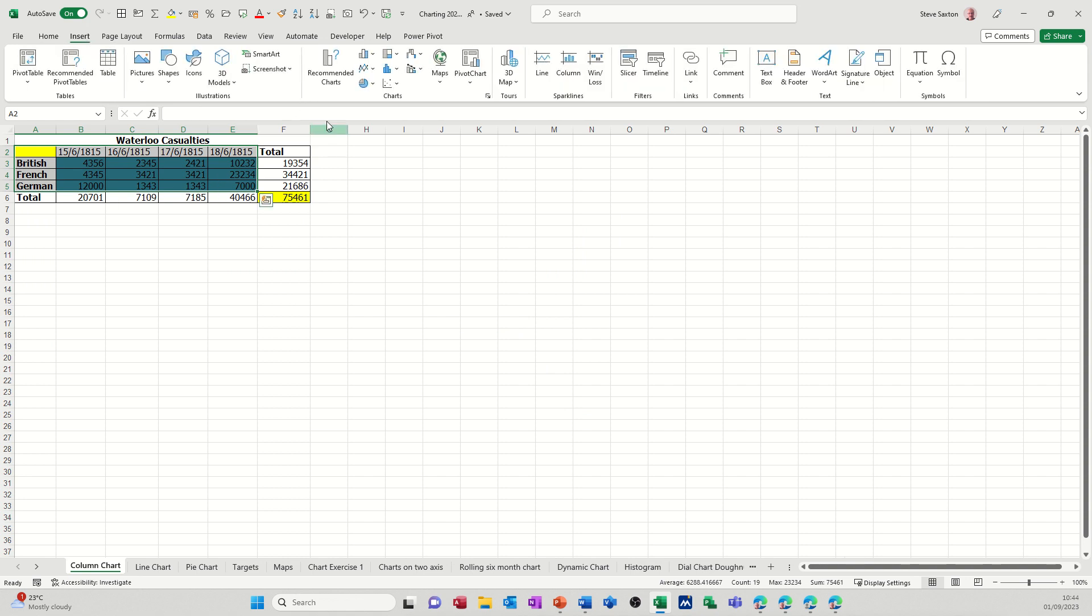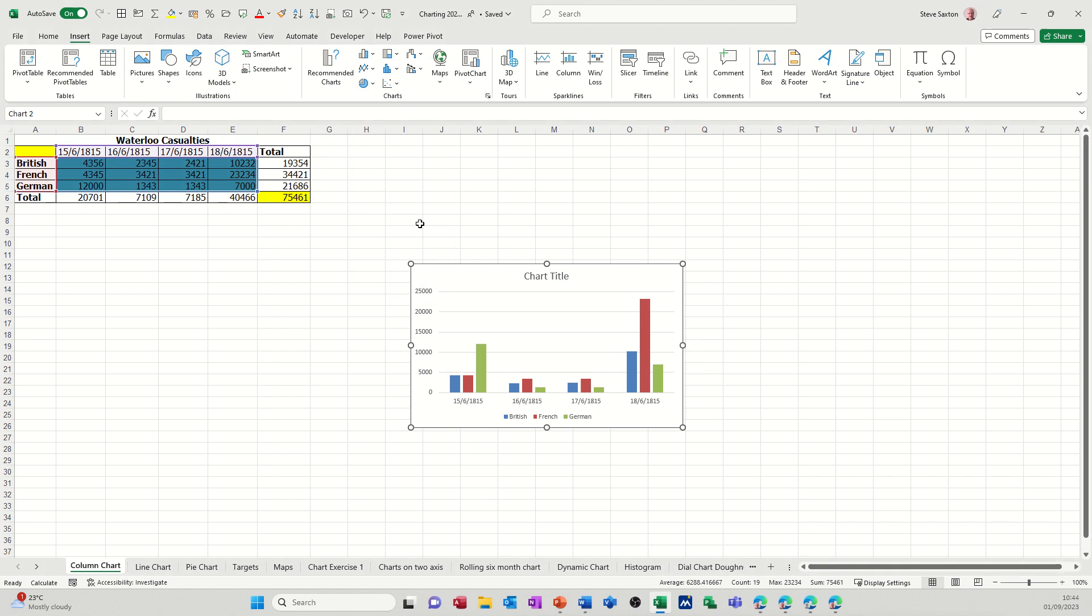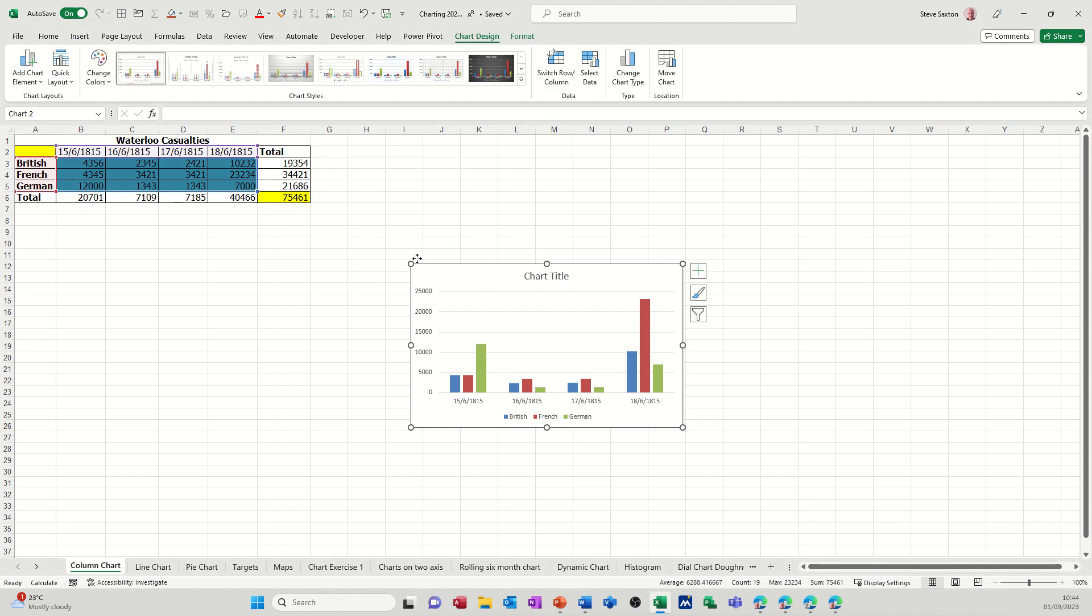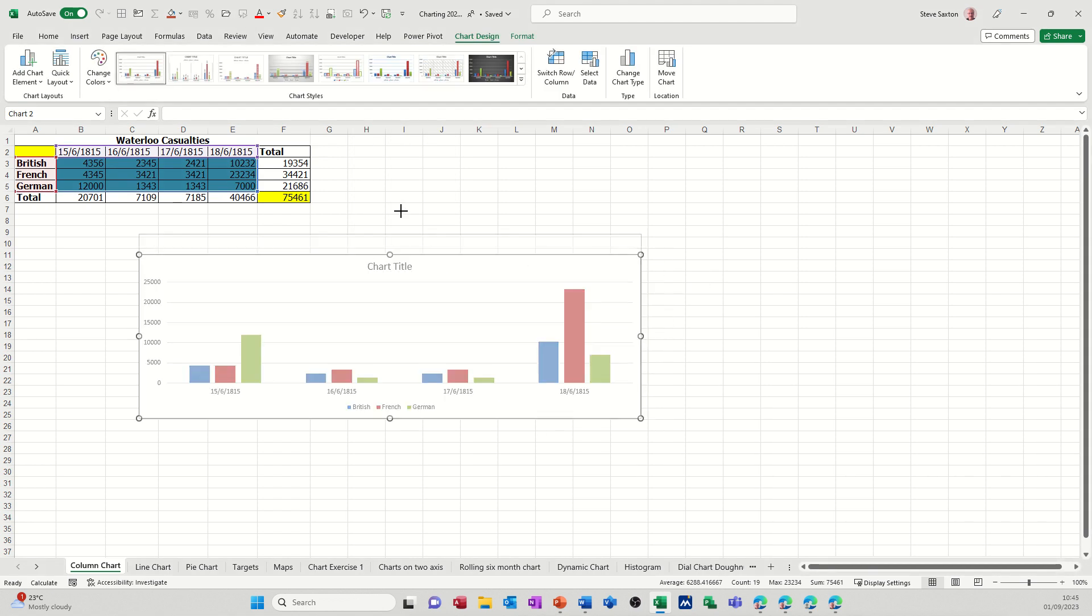Insert, basic column, 2D column chart. There's my little chart. Just make that a little bit bigger so you can see it better.